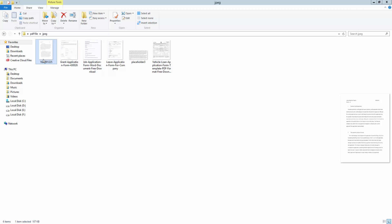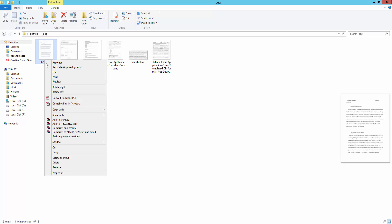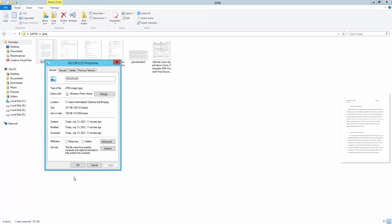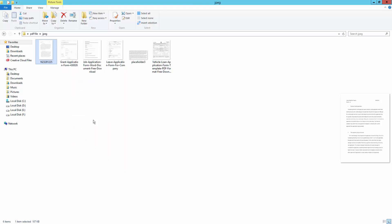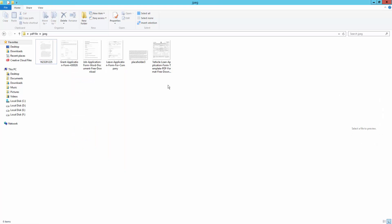They are all JPEG format. Just I click here and view the property. This is a JPEG image, I mean they are all scanned images and this format is JPEG, so I convert it in Excel.